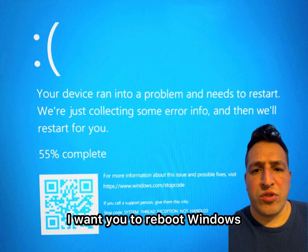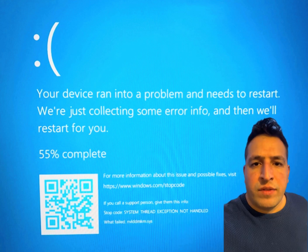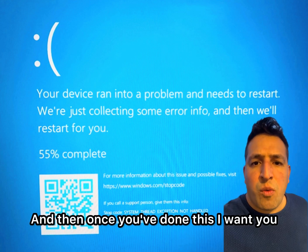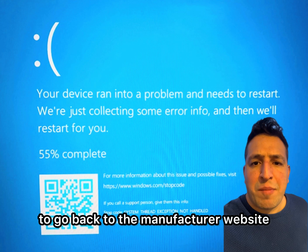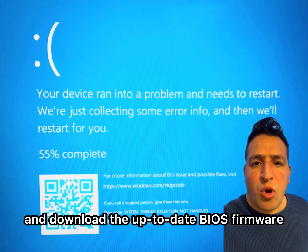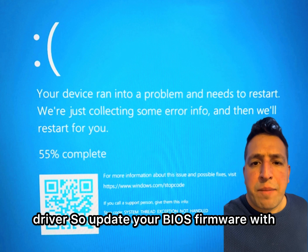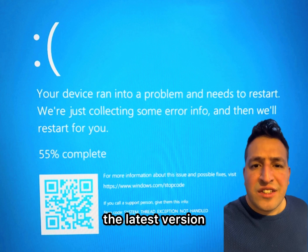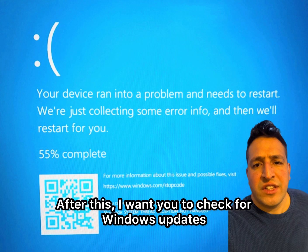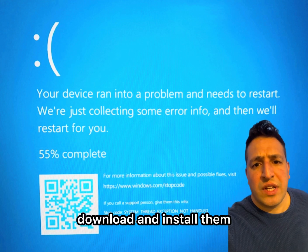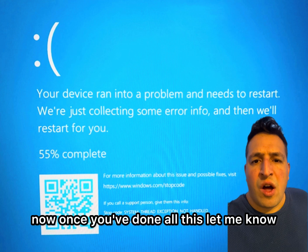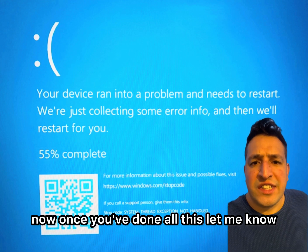Once you've done this, reboot Windows. Then go back to the manufacturer website and download the up-to-date BIOS firmware driver — update your BIOS firmware to the latest version. After this, check for Windows updates and download and install them.